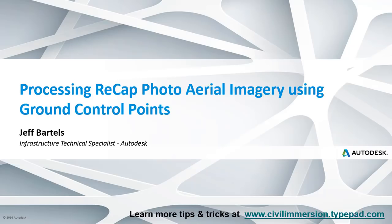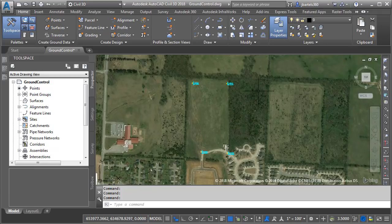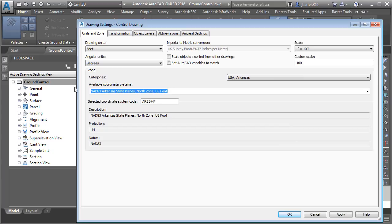In this session we'll look at how to process drone-captured imagery using surveyed ground control points. I'm starting out here in Civil 3D with a drawing open. I'll use this drawing to give you an idea of what our site looks like. This drawing has a coordinate system assigned - an 83 Arkansas State Plane North Zone U.S. Foot. This site is located in Fayetteville, Arkansas.